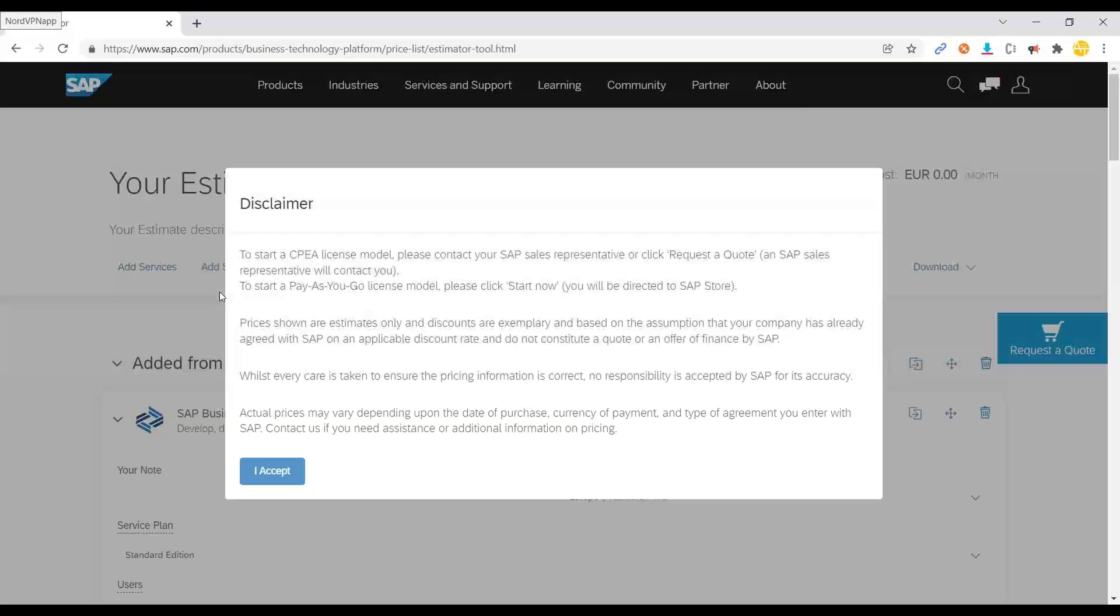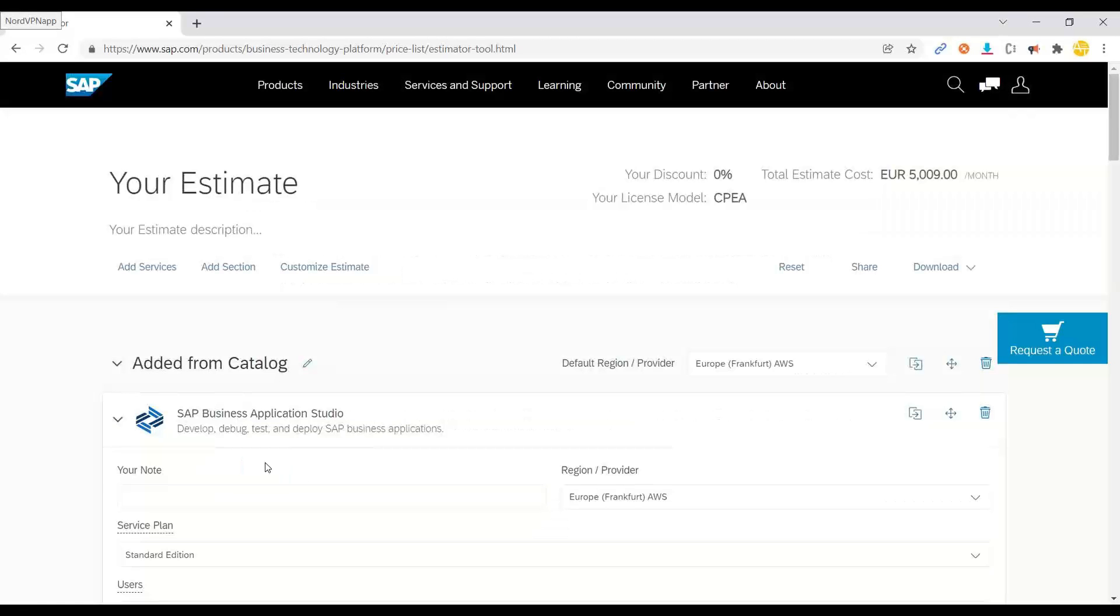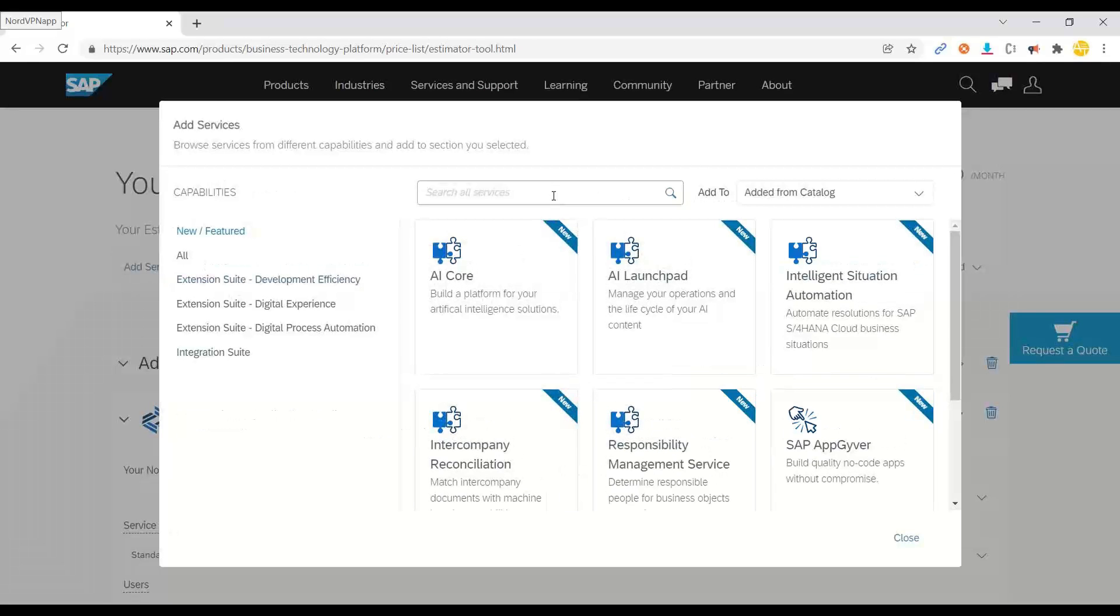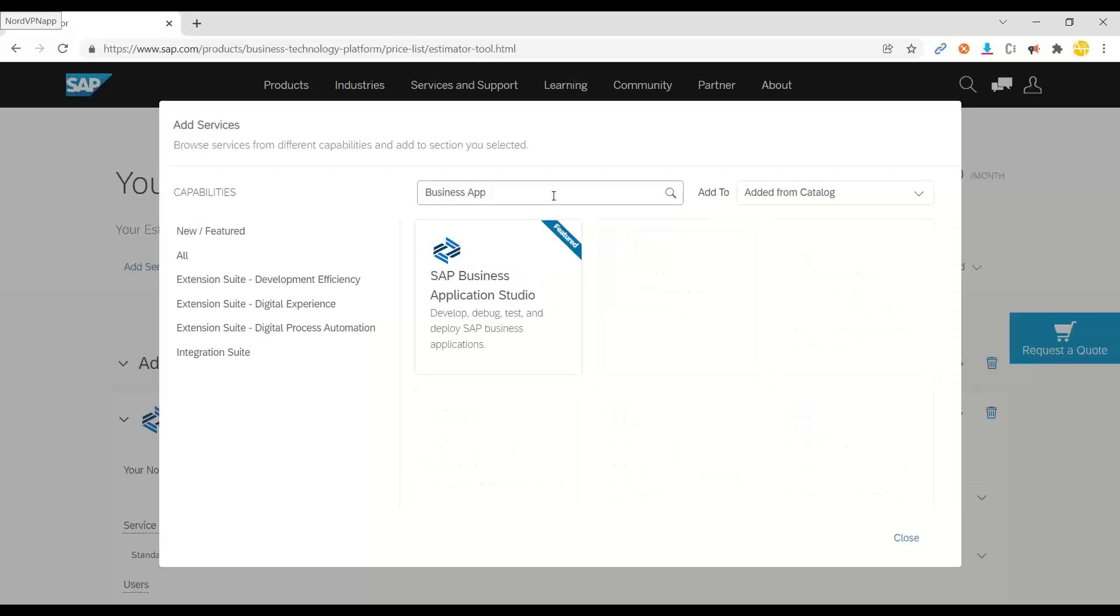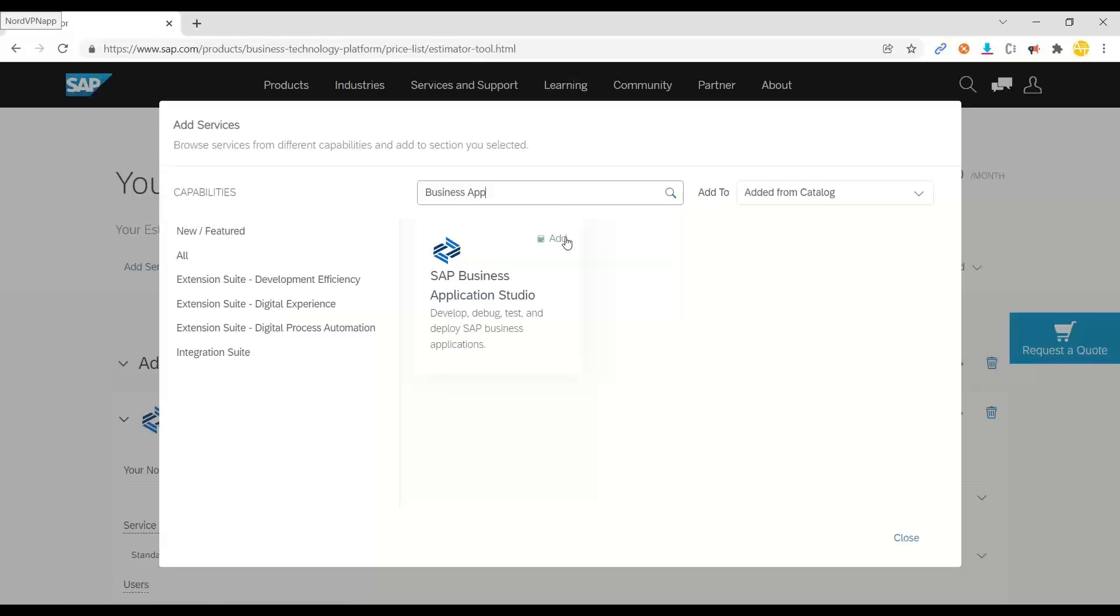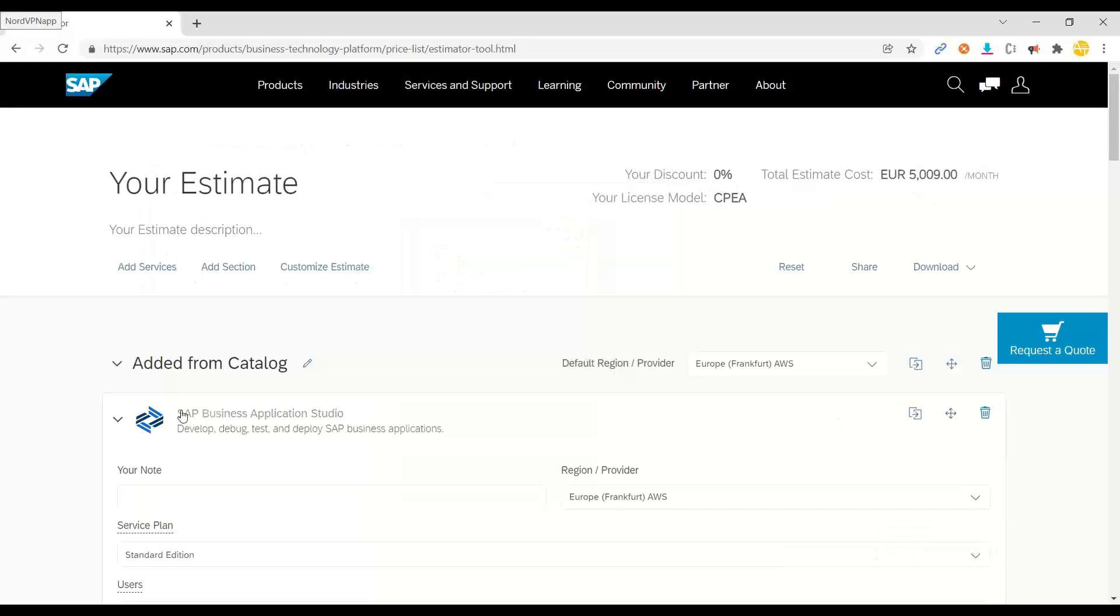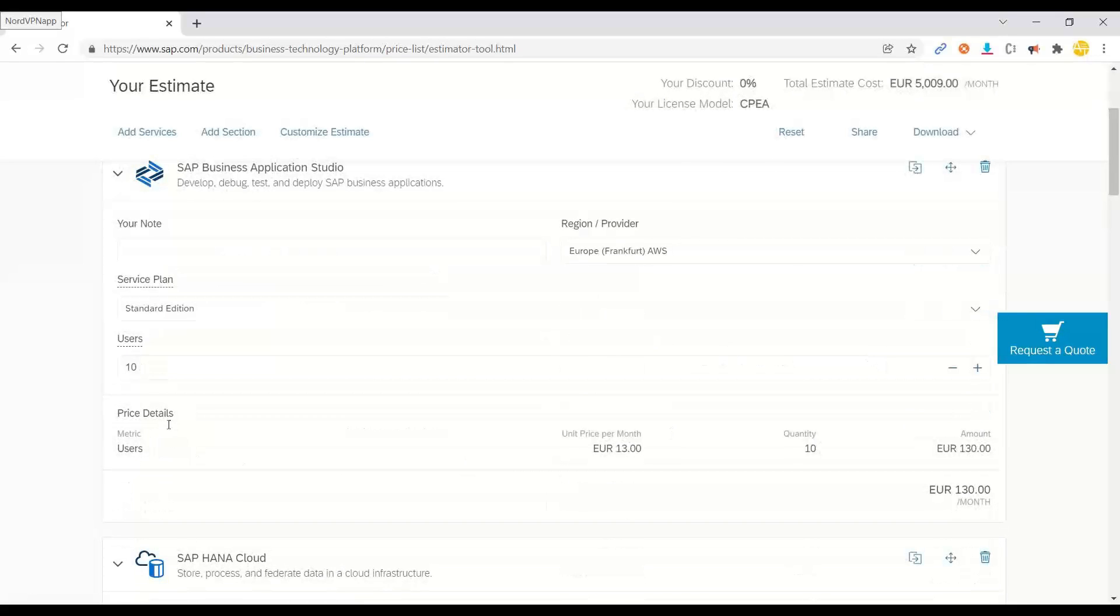As I told you, BAS is also a service. So when you go here to this option you will see something called add service, and here you can search Business Application Studio. You click on add service and then the service gets added here and now you can see the cost. So if I want to use 10 users in my company, it is 13 euro per month for 10 users, 130.